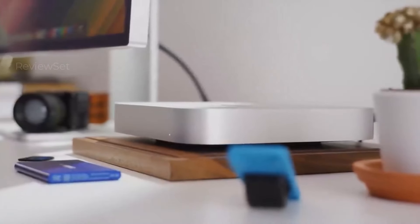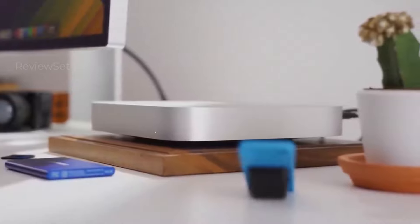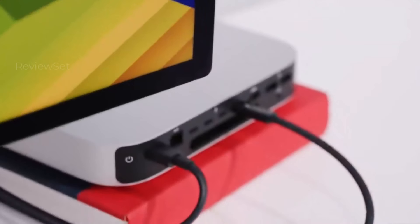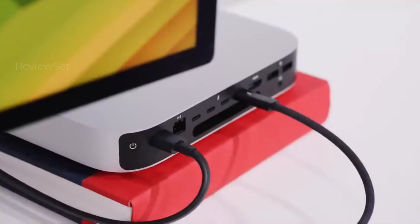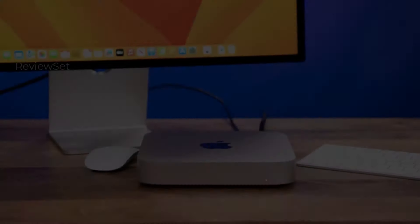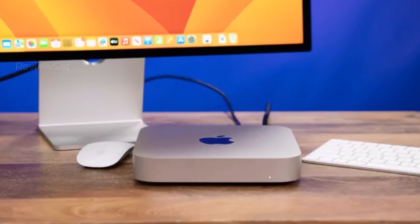For those seeking enhanced performance, the M2 Pro version of the Mac Mini starts at $1,299, catering to a spectrum of user needs with its diverse configurations.